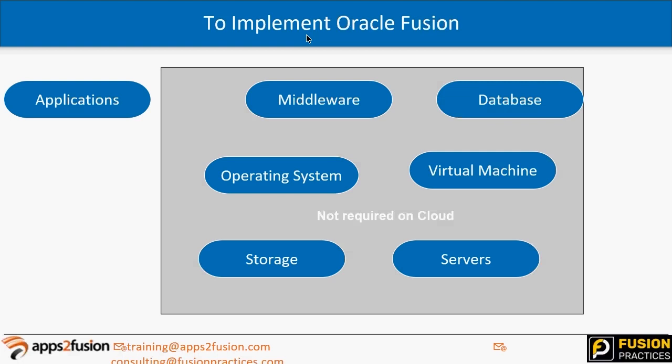It is as simple as accessing a website through a browser. You will not know where the application is hosted — it can be hosted anywhere. Oracle has around seven locations across the globe: in the US, Canada, the Middle East, Australia, and India. Depending on which region the client is in, Oracle hosts the application in that particular region.